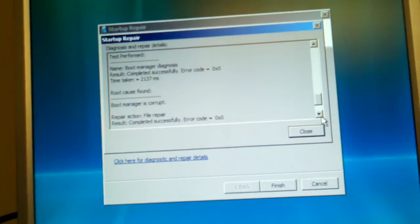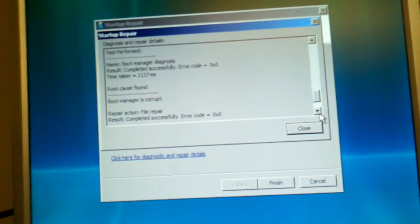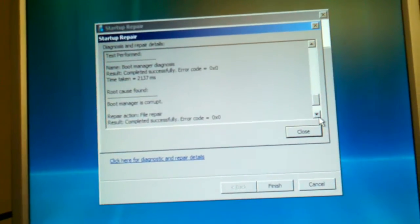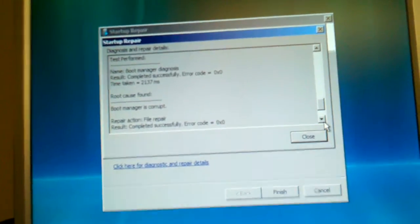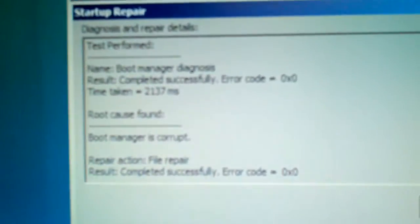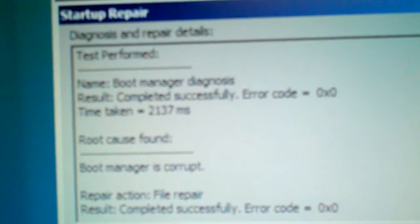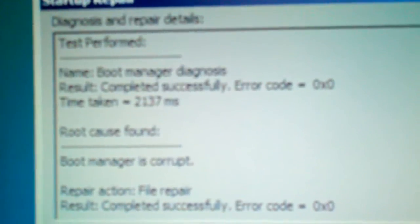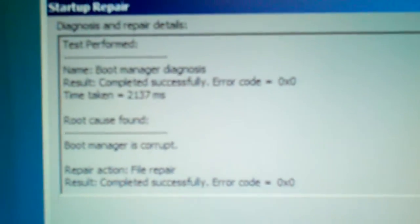And I chose to boot up to repair the Vista operating system. And here is, I don't know if you can see, this is what I suspected all along. Boot manager is corrupt.